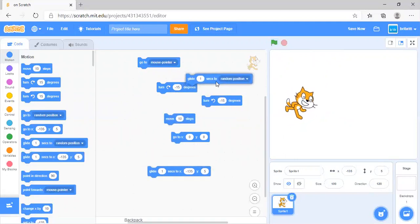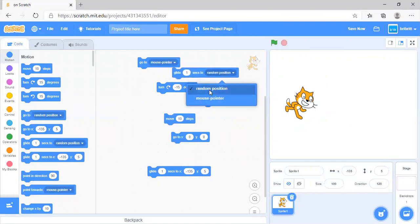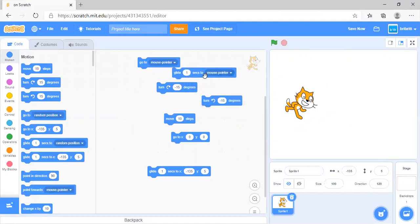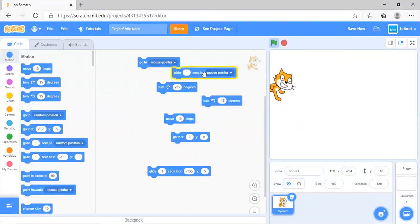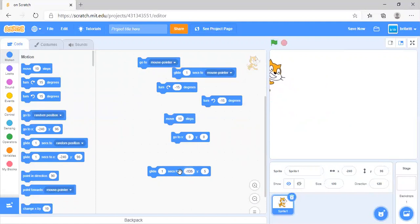Glide 1 second to a specific position is similar. You can glide 1 second to mouse pointer or glide 1 second to a random position.